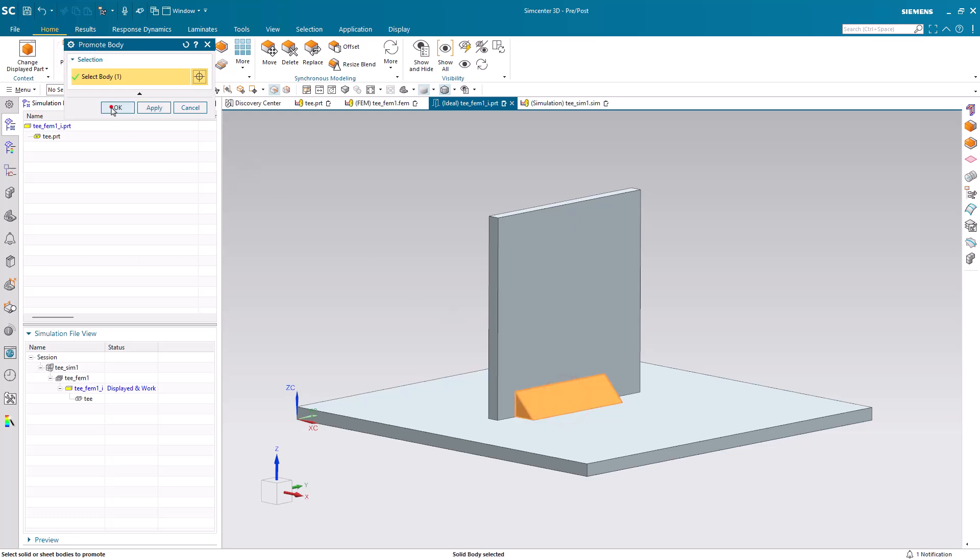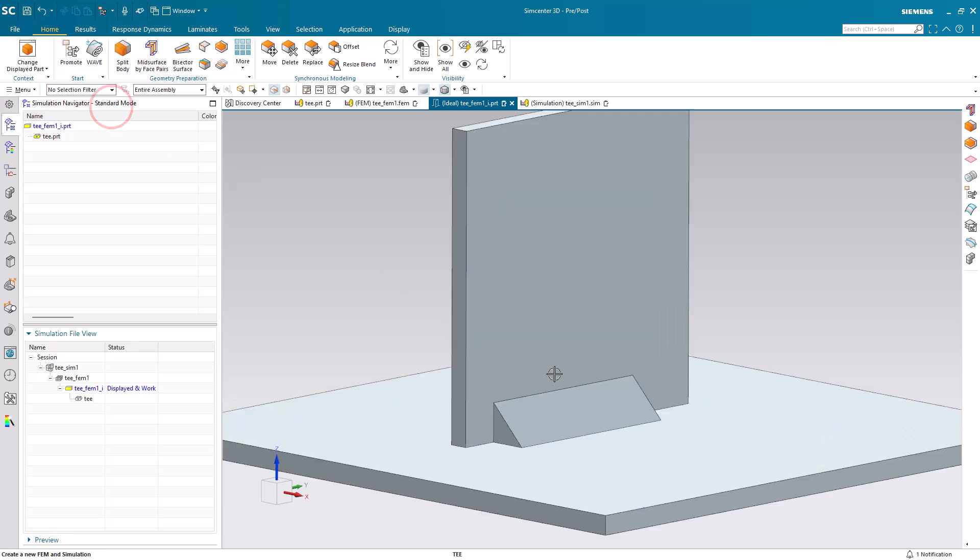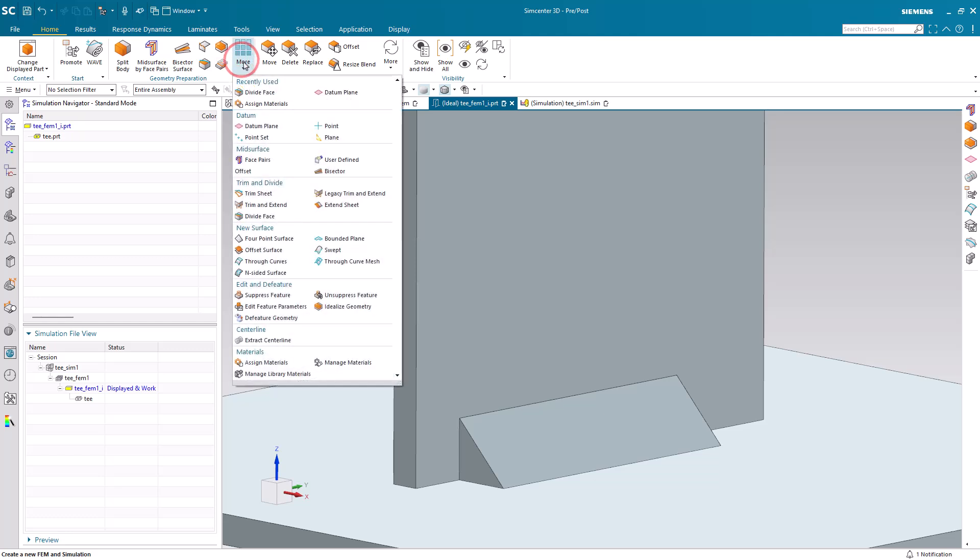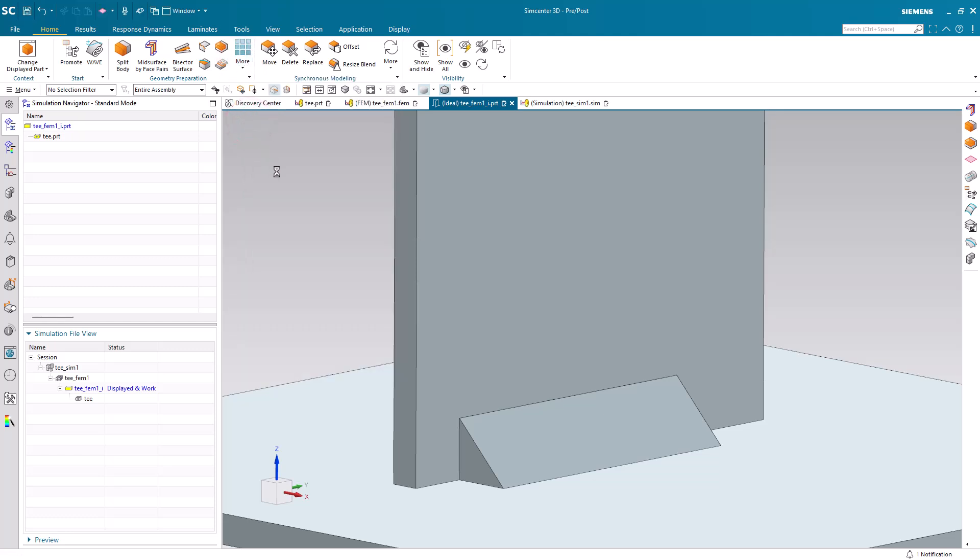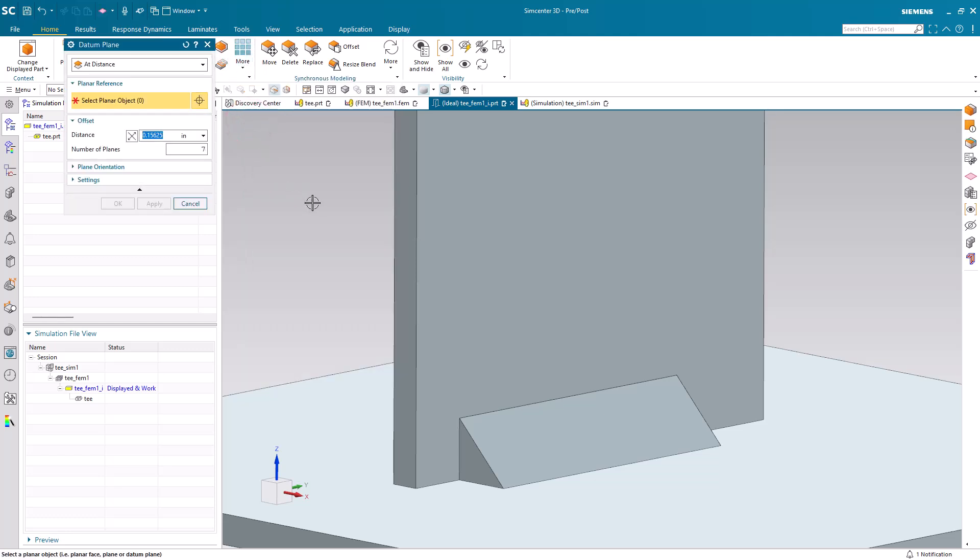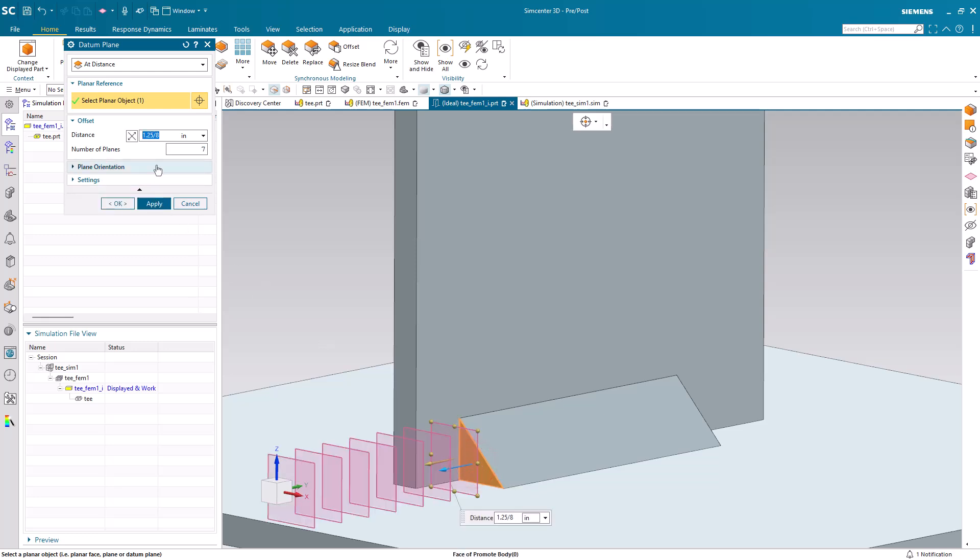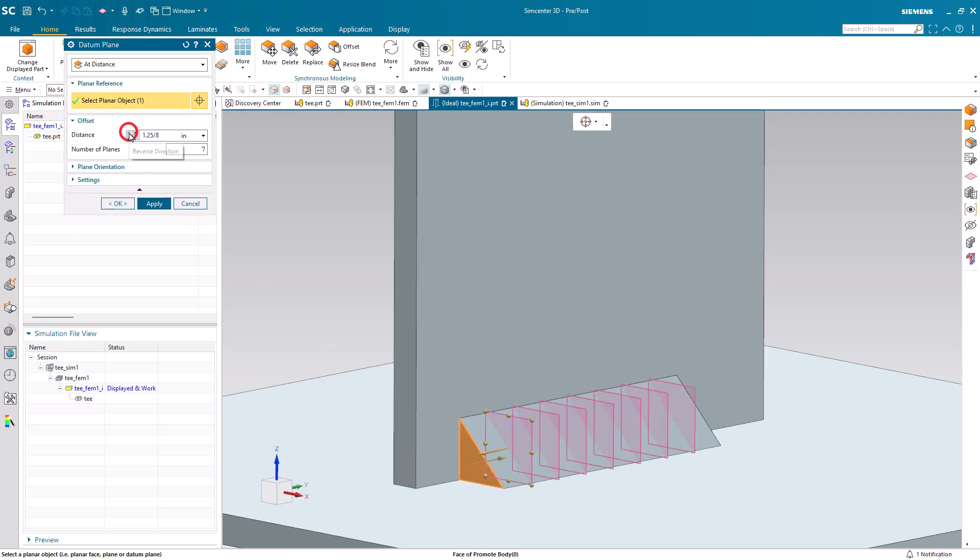First, we need to discretize the weld. So I'll get an associative copy of it so that we can divide it into some discrete pieces. We'll do that by splitting it up using some datum planes. The length of our weld is an inch and a quarter and we'll split it up into eight pieces. So I'll create seven datum planes.